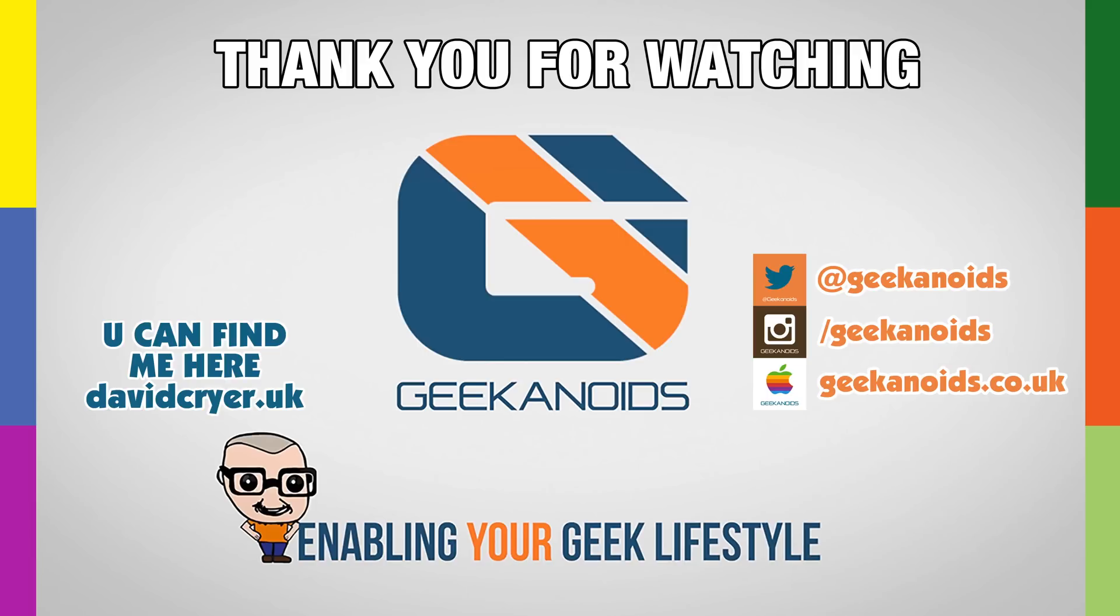So please do check it out. I'll leave a link to the Microsoft Surface Pro website in the video description. Please do hit that like button. Please do subscribe to the channel. And I'll see you all in another video very soon.